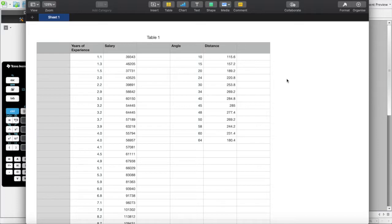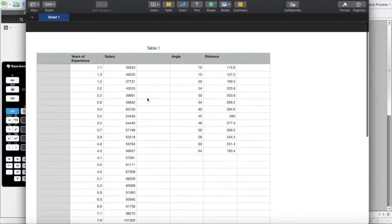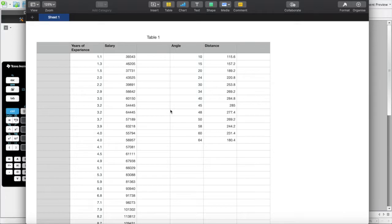Hello everybody, welcome back to another video. Today we're going to be covering regression. We're going to be using two datasets, which you can see on the screen. I will be sharing these via Google Drive. It'll be in the description so you can easily download it. It'll probably also be on the website, so be sure to check that out.